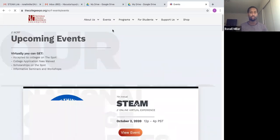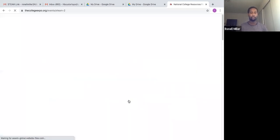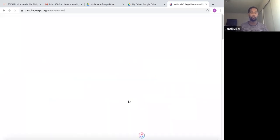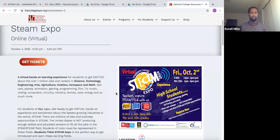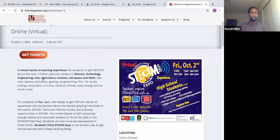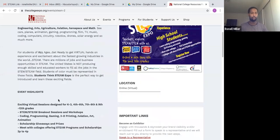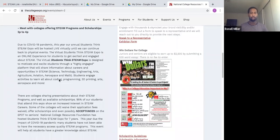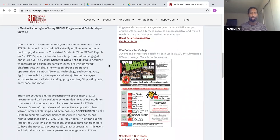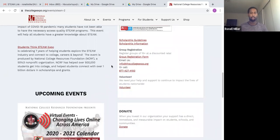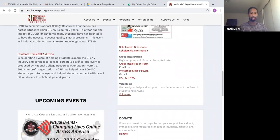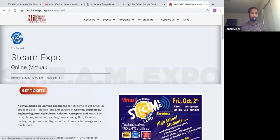The most current events should pop up at the top. You want to hit View Event. You'll get a little bit of an overview of the event - information about winning dollars for college, group registrations, all of that. You want to hit Get Tickets.